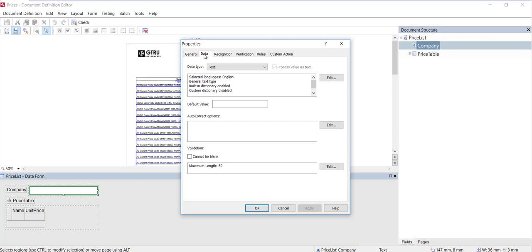On the data tab, you can select a data type for the field. You can create your own custom data type.